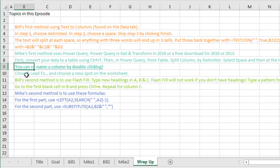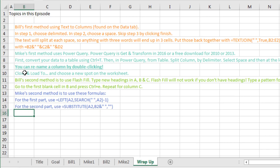I didn't know you could rename a column by double-clicking. I've been right-clicking and renaming all this time and being a little annoyed at that. That will save me a lot of time. And then not Close and Load, but Close and Load 2, and choose a new spot on the worksheet.